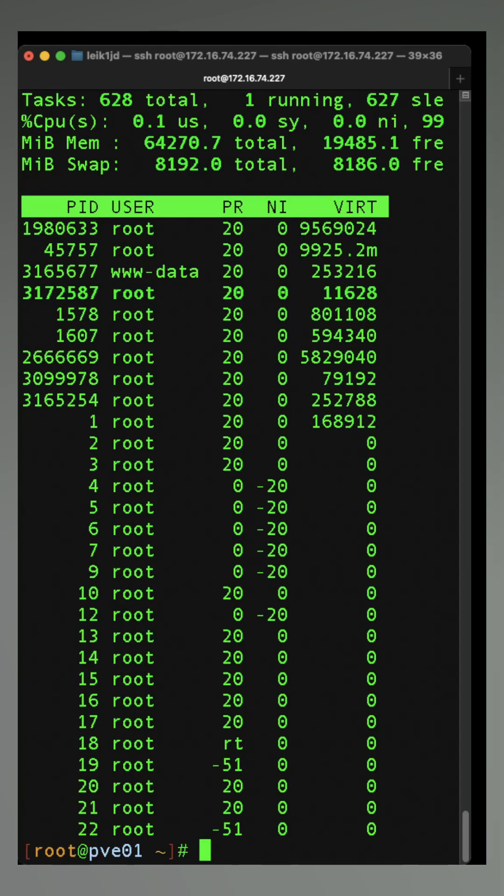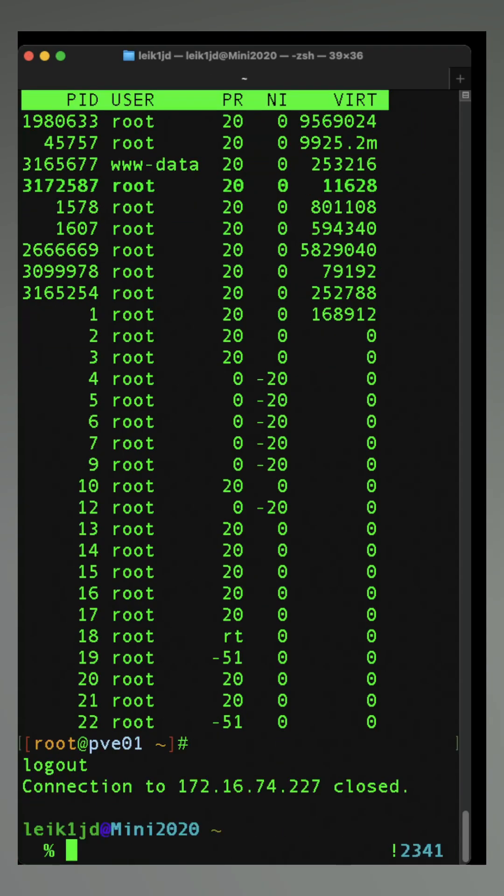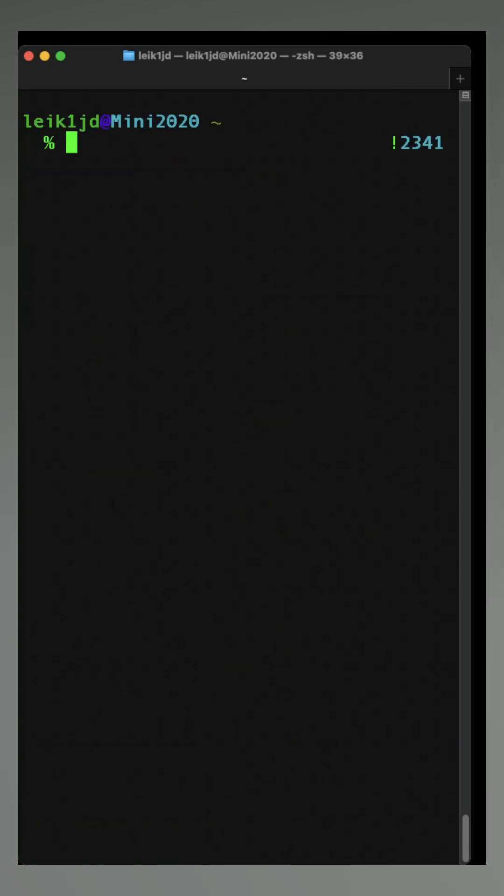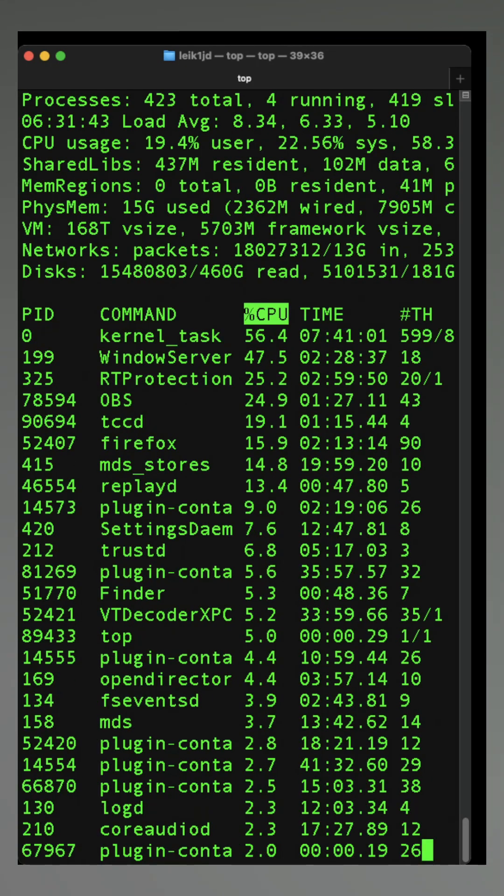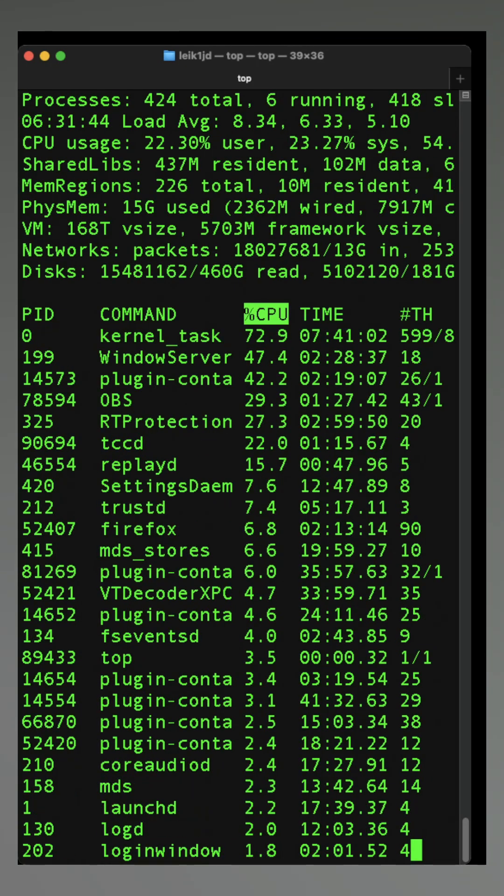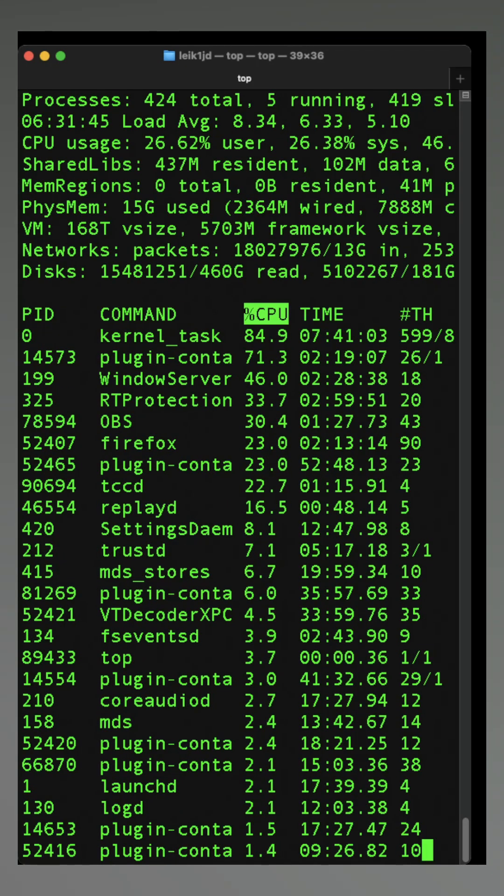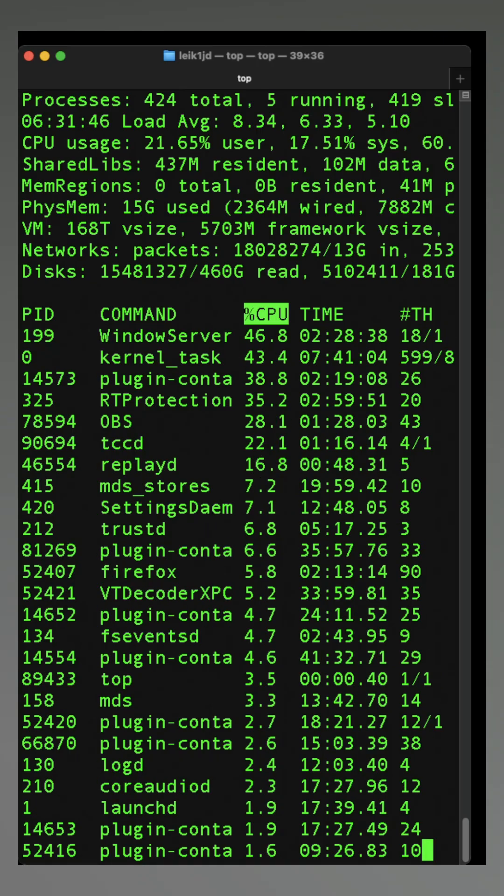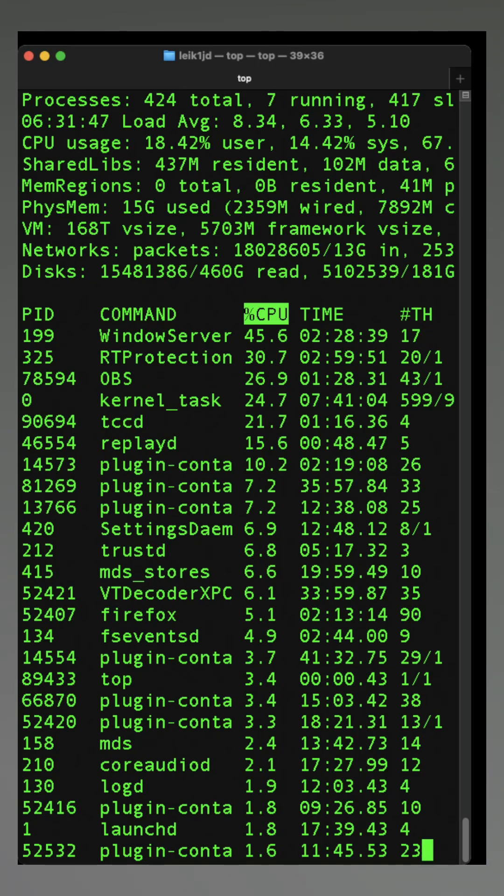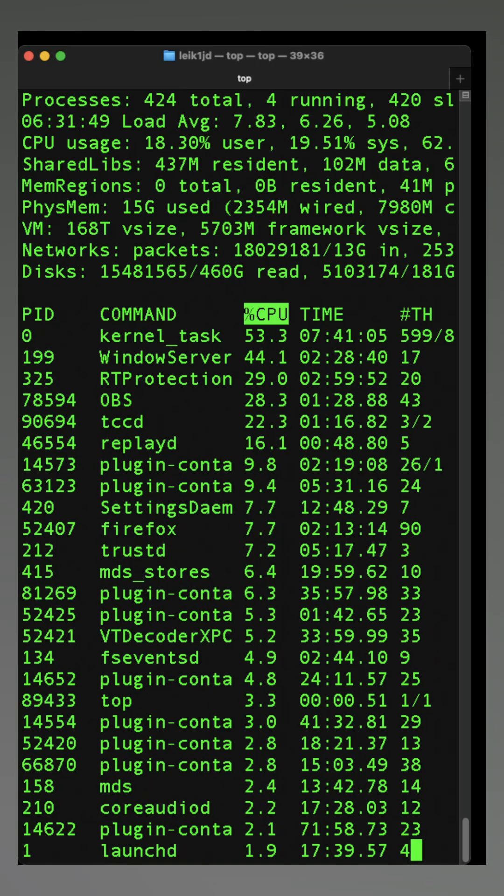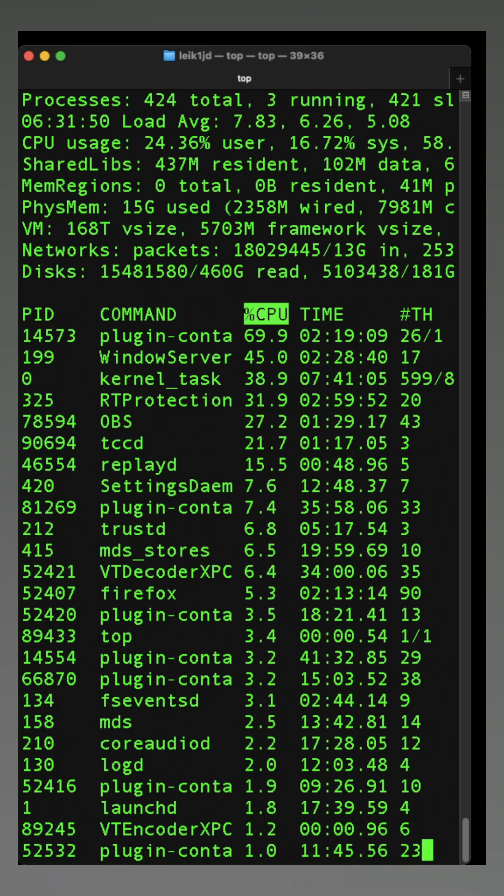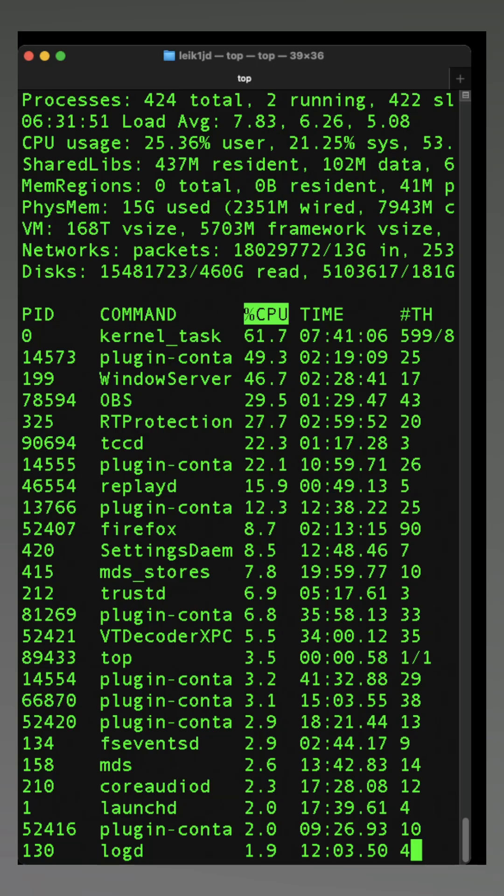Top is installed on pretty much every Unix and Linux system out there. On the macOS side, we can run top. And again, it looks a little bit different. There's a little bit more text at the top, but the same basic idea is happening here.